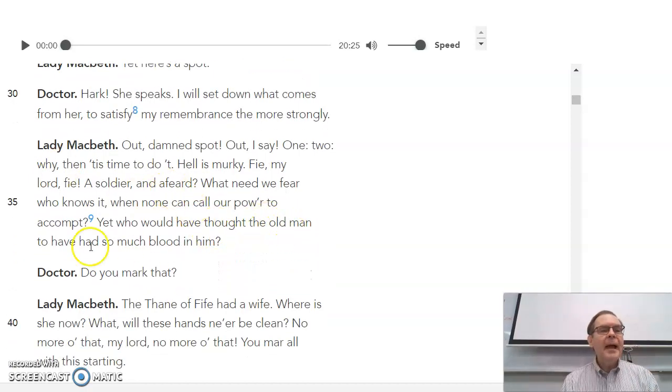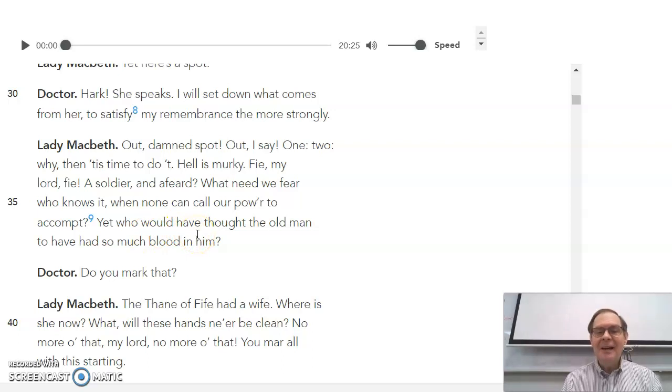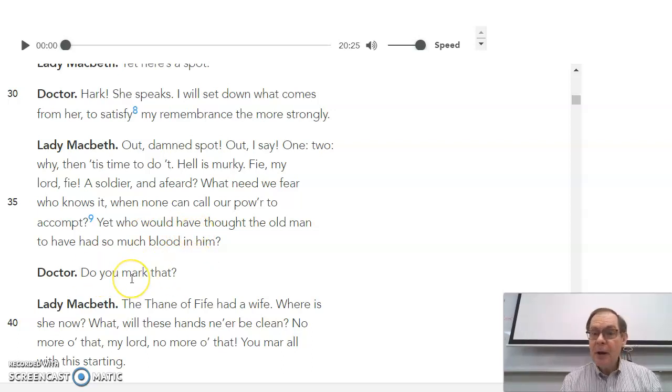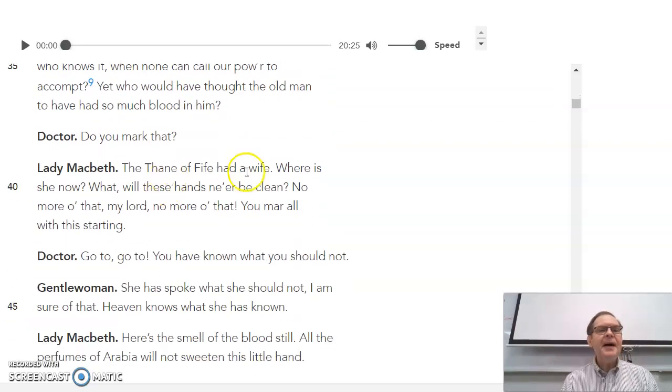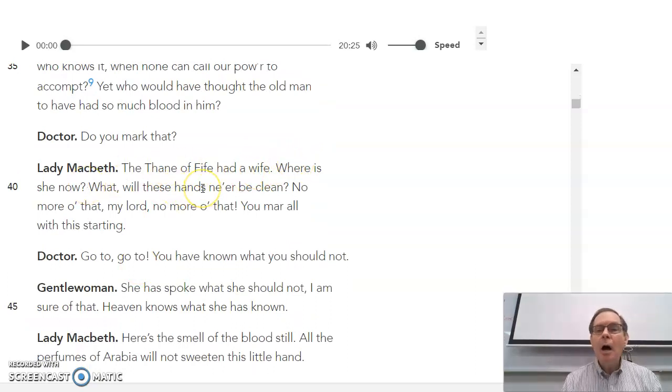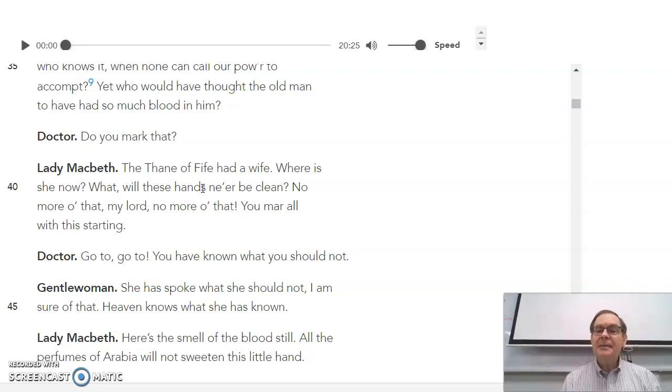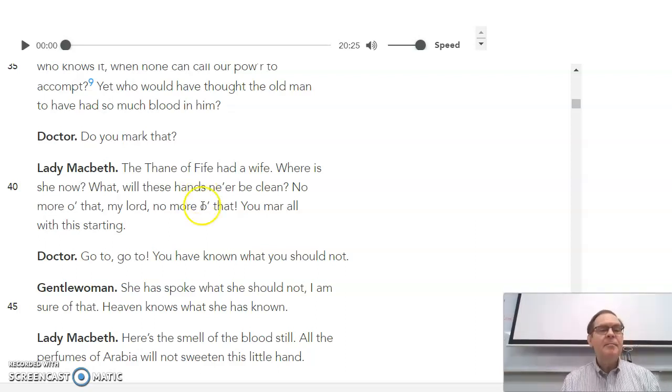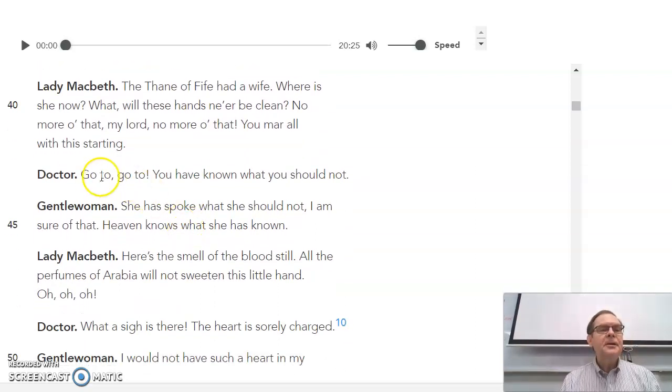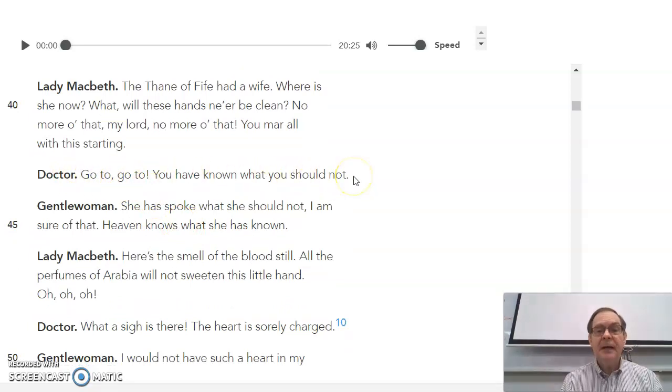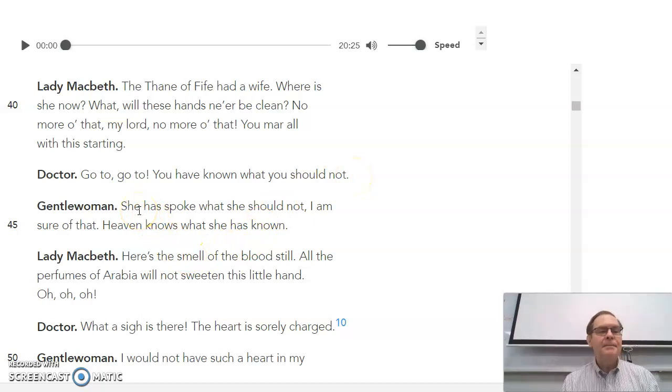Who would have thought the old man to have had so much blood in him? So they know that's King Duncan. The doctor says, did you hear that? Yet the fane of fife had a wife. Where is she now? Would these hands never be clean? That's in reference to Lady Macduff, who was assassinated by Macbeth. So the doctor tells the gentlewoman to leave because she's heard some things she shouldn't hear. But of course, the gentlewoman's heard it all already.